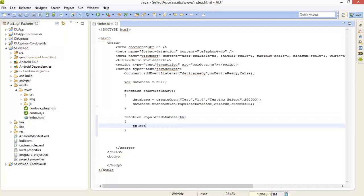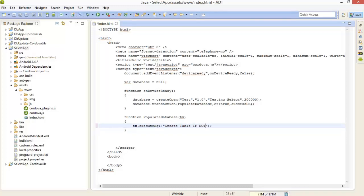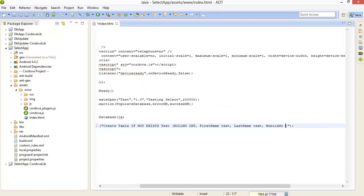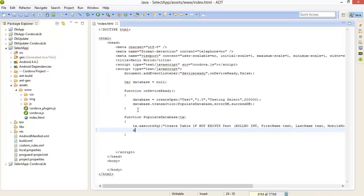Inside the function: tx.executeSql. Note that these function names are case sensitive. Here we are creating a new table: CREATE TABLE IF NOT EXISTS test with columns roll_number INTEGER, first_name TEXT, last_name TEXT, mobile_number TEXT. After that I am inserting some records using tx.executeSql.